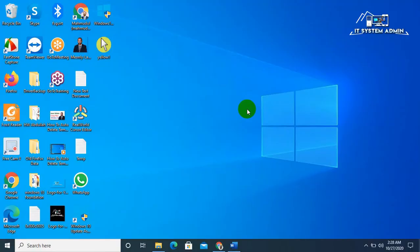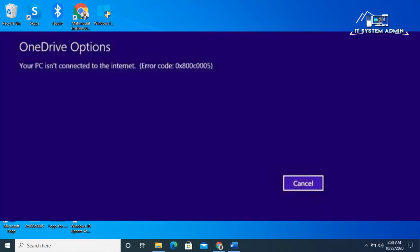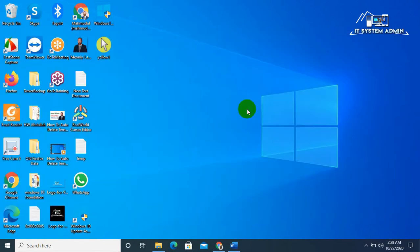If you receive this error message — your PC is not connected to the internet — a OneDrive error, error code 0x800C0005, while the computer has complete access to the internet, then this video will help you resolve the problem.